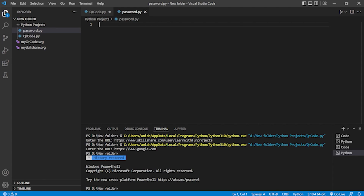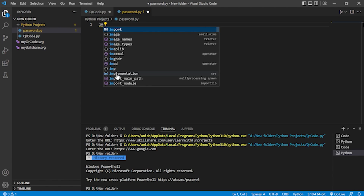To create a password with Python, we need a program that takes the length of the password and generates a random password of that length. If you give a length of six, it will give you a password of length six. For that, we have to import one module — the 'random' module.